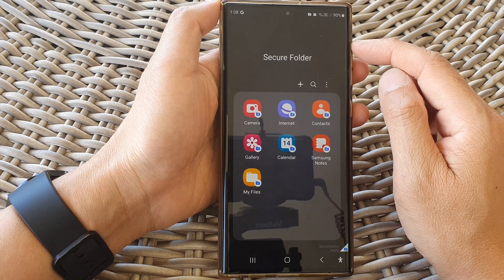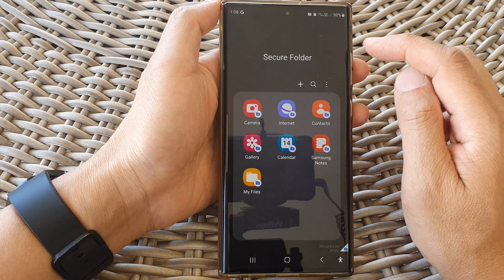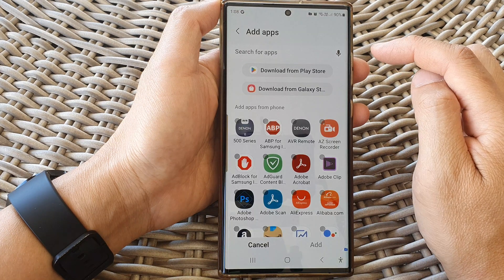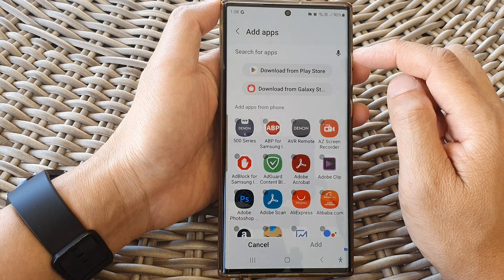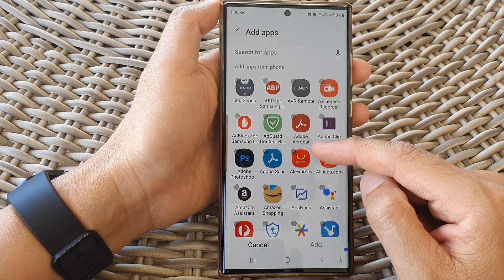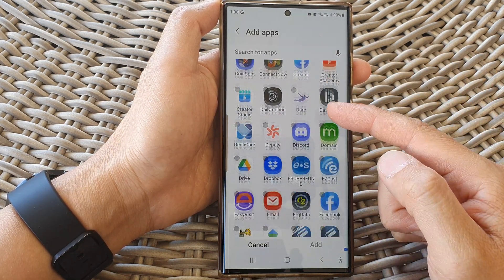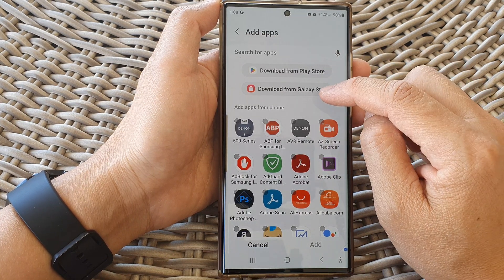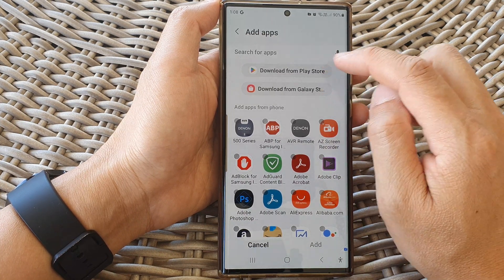After that, to add in more apps, tap on the add button at the top. Then you can add in apps that are already installed on your device, or you could download from the Play Store or the Galaxy Store.